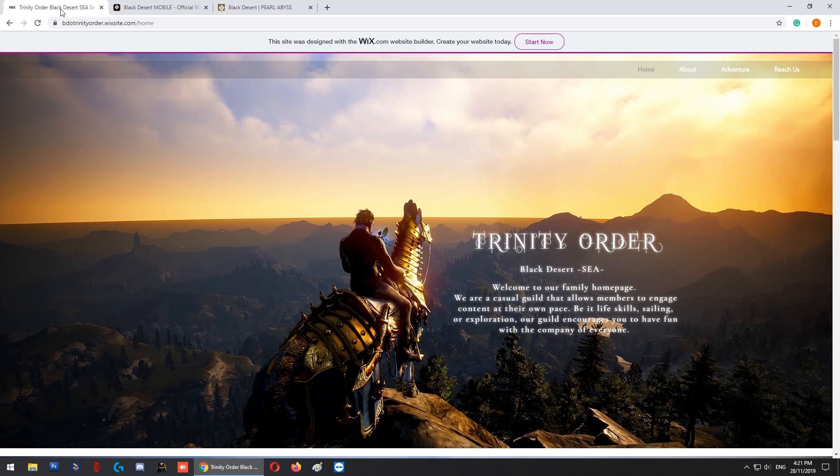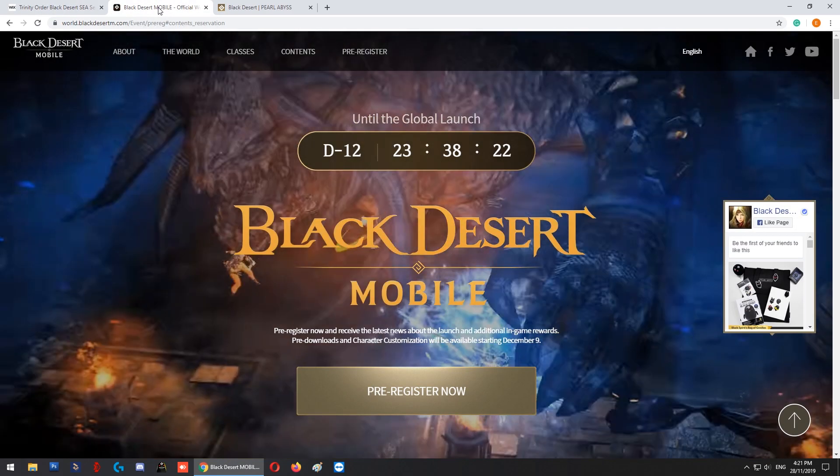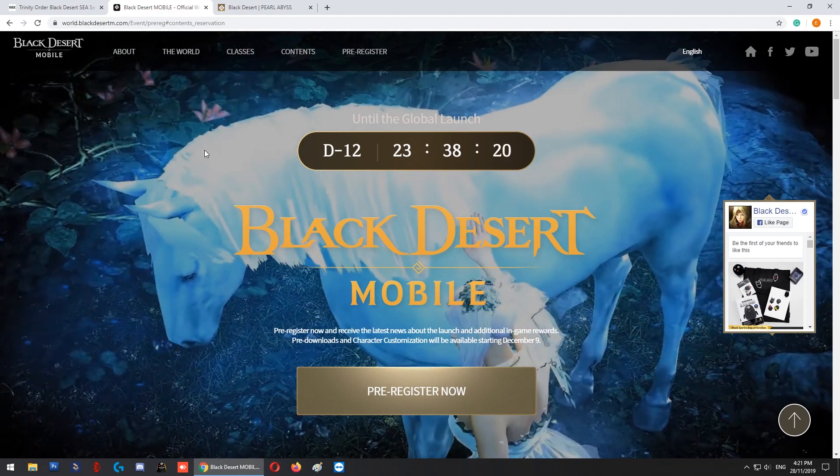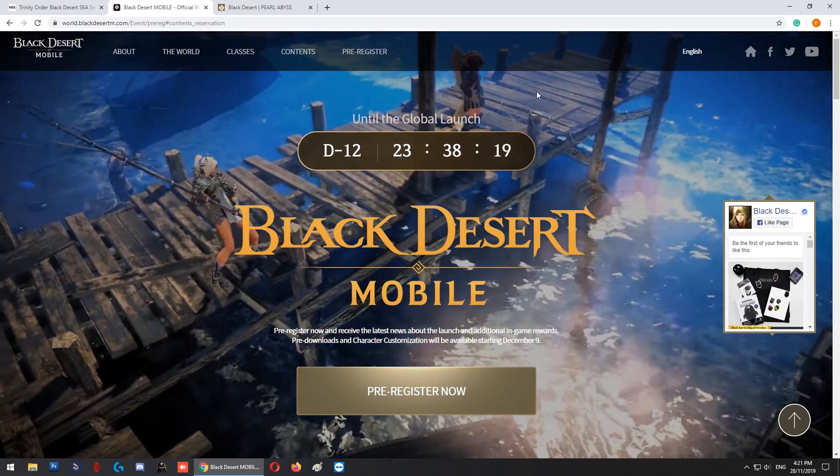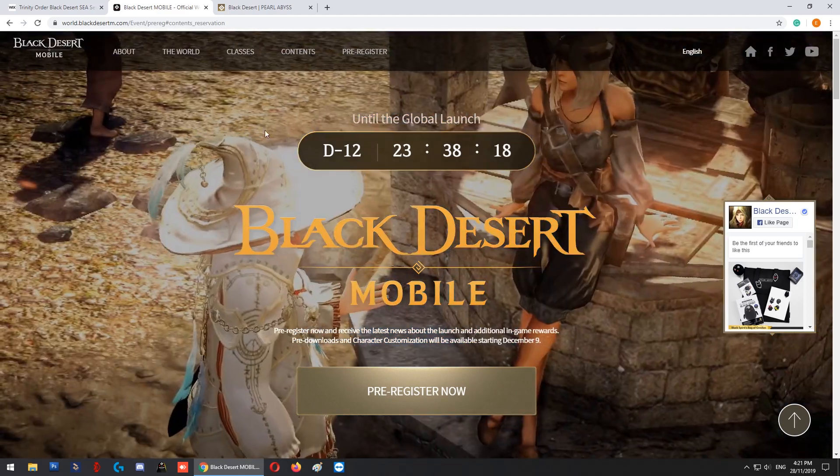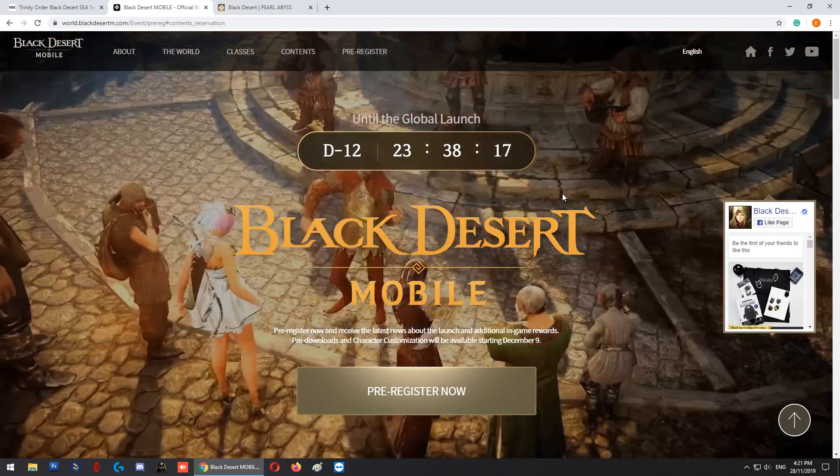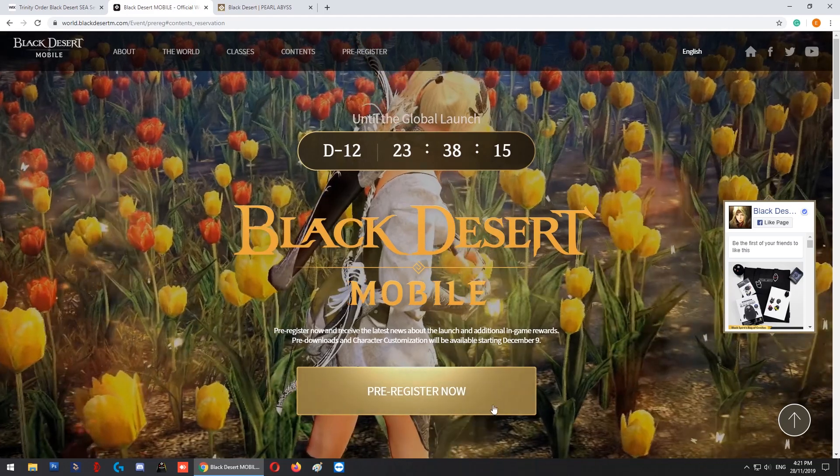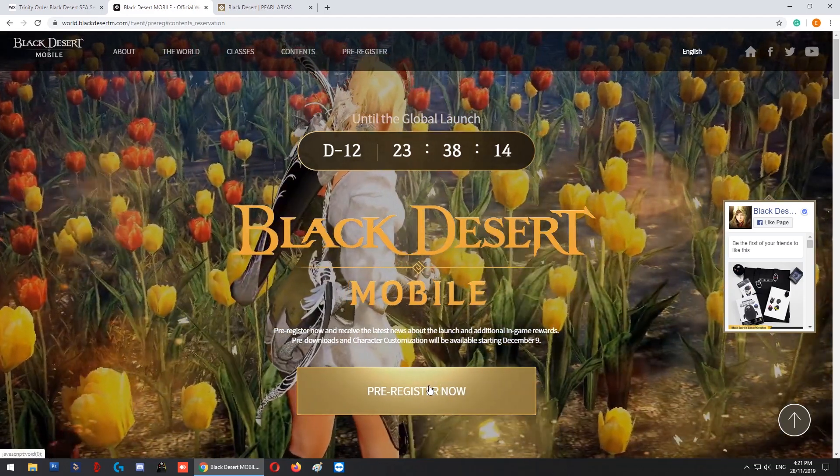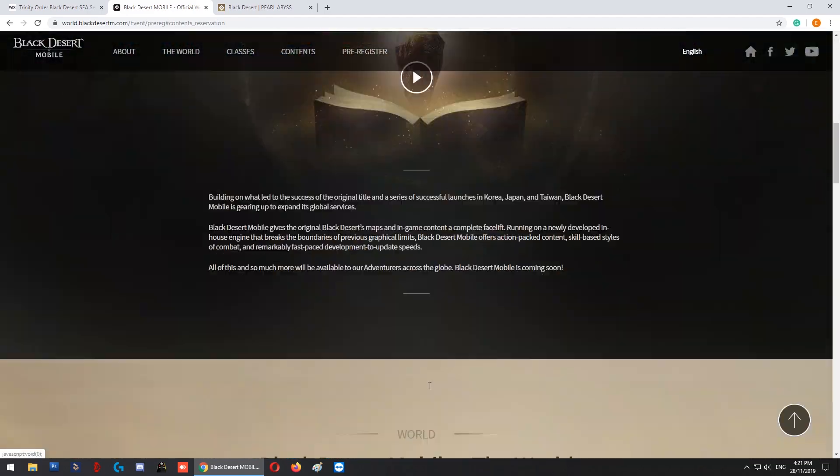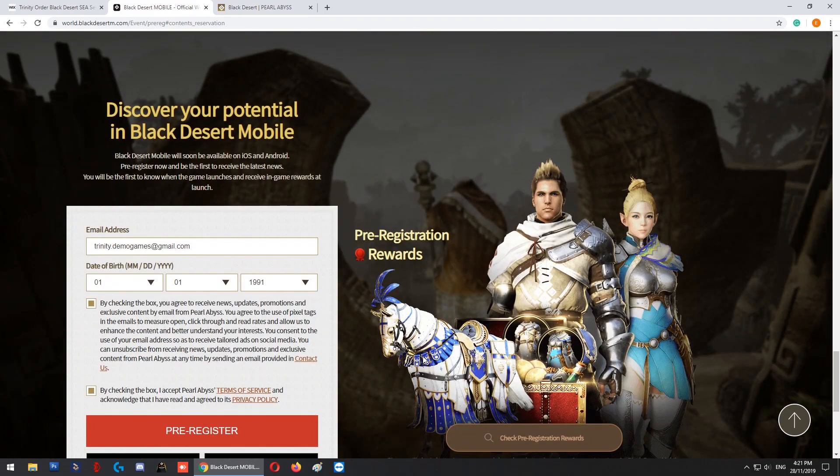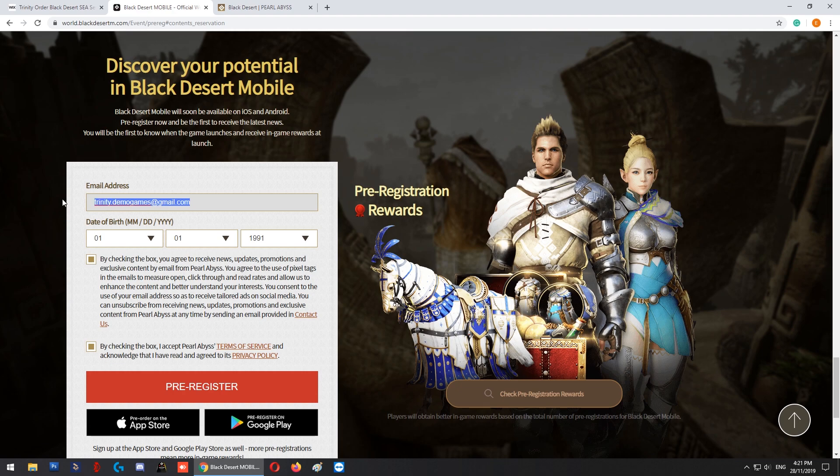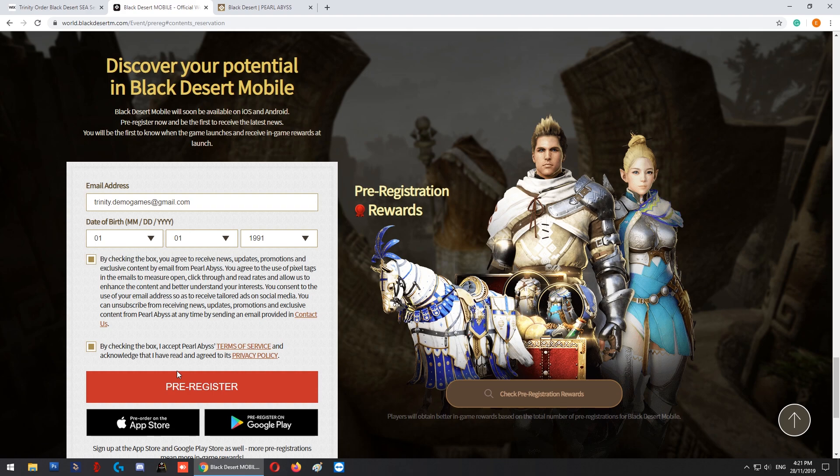First of all, go to Black Desert Mobile, which has a countdown timer to the launch of the mobile version. Go to the pre-register button, click it, and then fill in your email, date of birth, and check the agreement checkbox for the terms and privacy. After that, all you need to do is click pre-register.